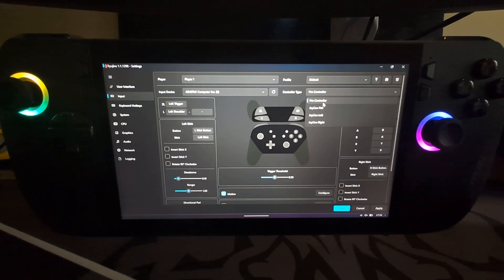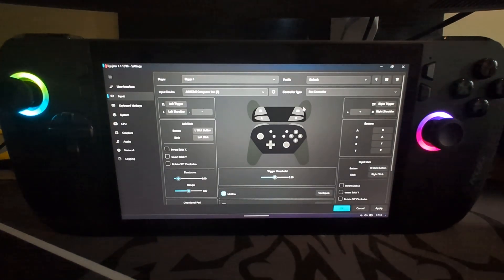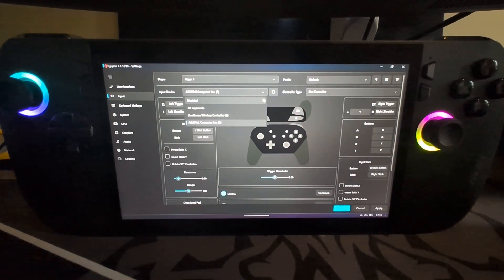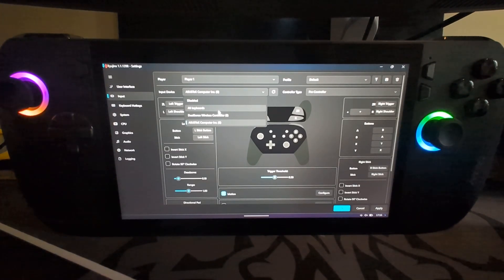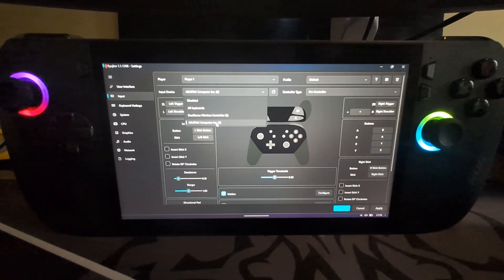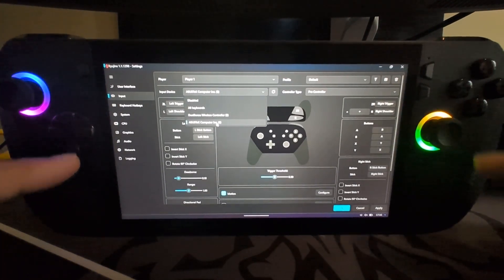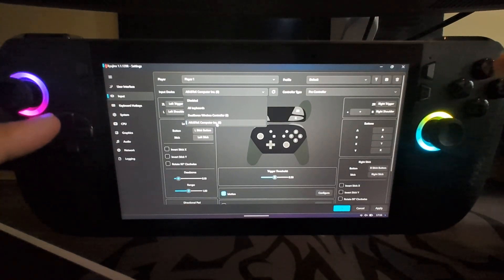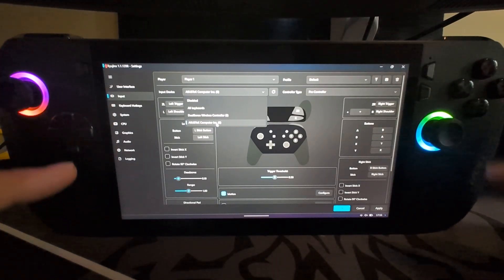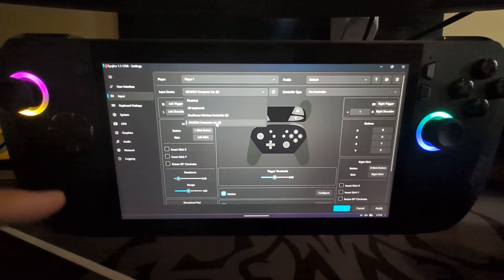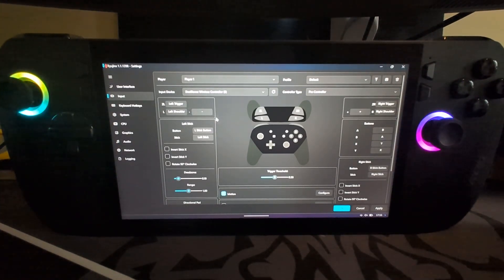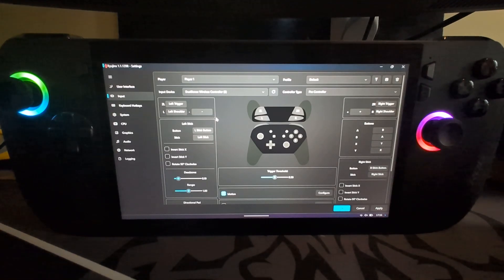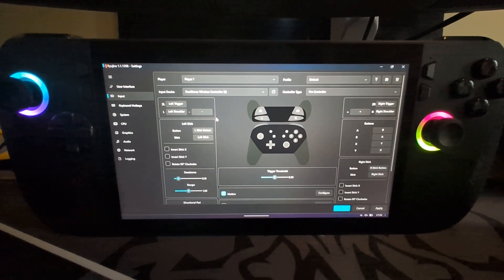Pro Controller is the best one, so select that. Here we have a few different devices. Keyboard is keyboard input—we don't want that. AcesTech Computing is the controller system on here that's built in—we don't want that either. We want the DualSense Wireless Controller to actually map it and use it in the game.